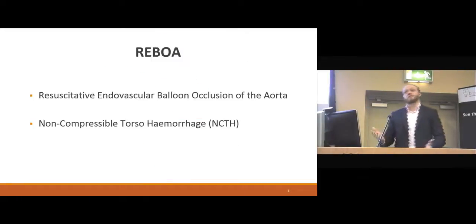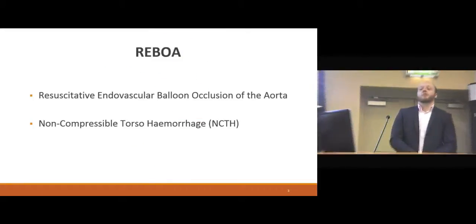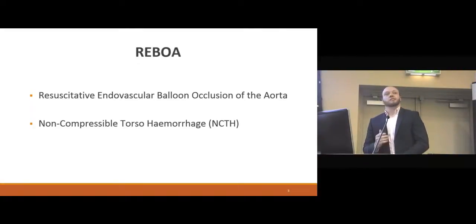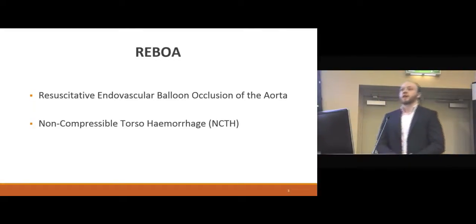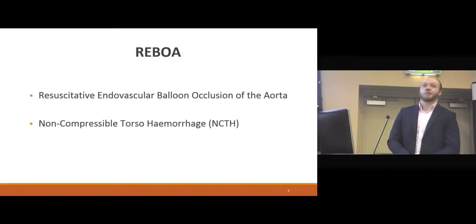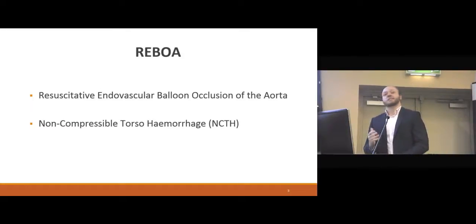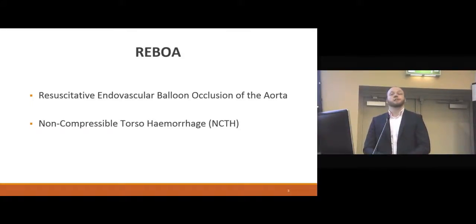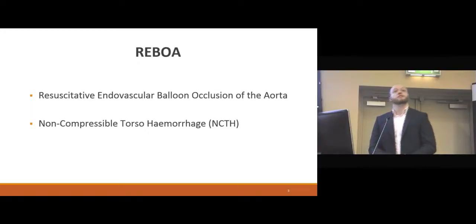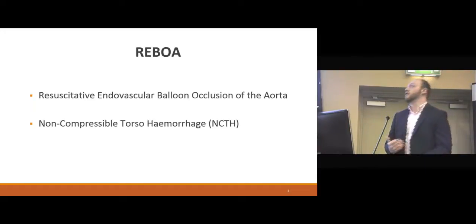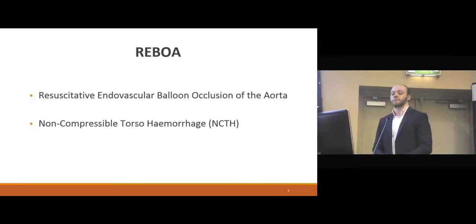What is REBOA? REBOA stands for Resuscitative Endovascular Balloon Occlusion of the Aorta, and it is used in the treatment of non-compressible torso haemorrhage, also known as NCTH. This is an injury that occurs when a patient experiences severe trauma to the pelvic, torso, or abdominal region.